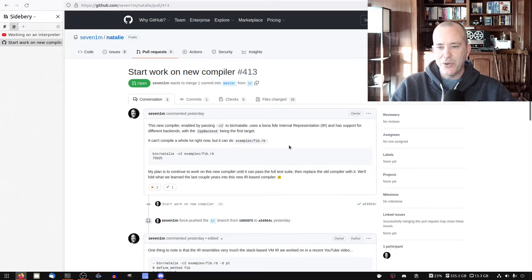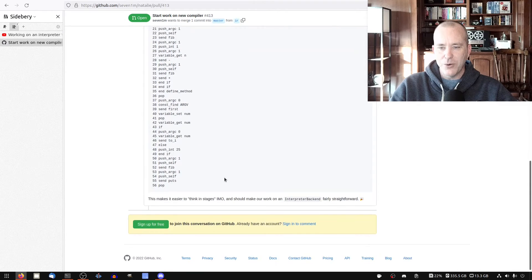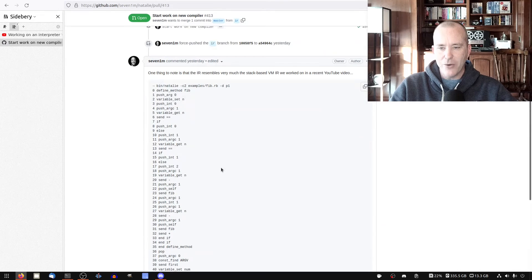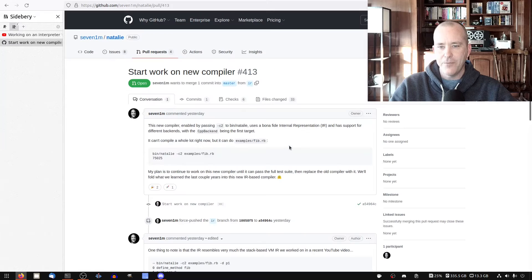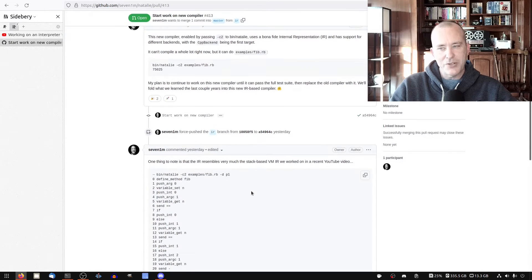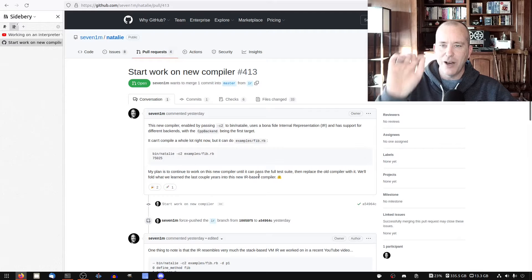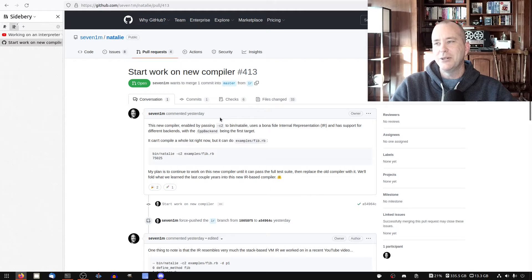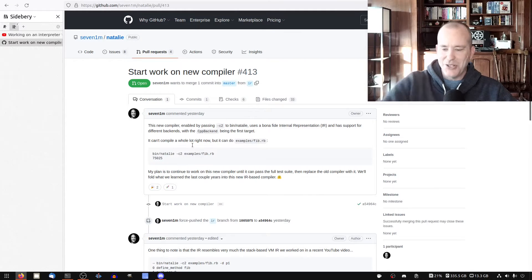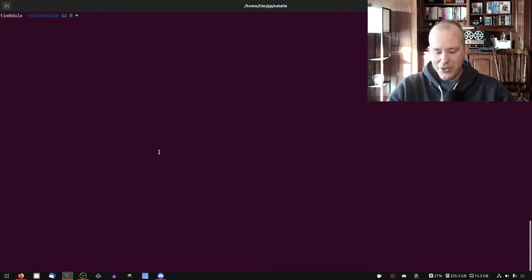I'm pretty excited about the new compiler, and I want to see if the interpreter can be pretty straightforward, given that we already have these instructions lined out and the C++ backend works. I just want to make sure that the interpreter backend can work, and then I'll feel good enough to merge this PR. So let's jump right in and see what we can do.